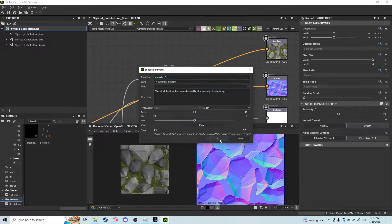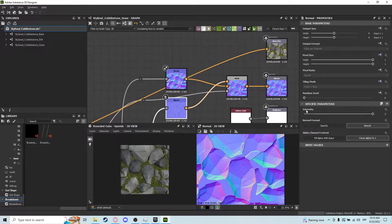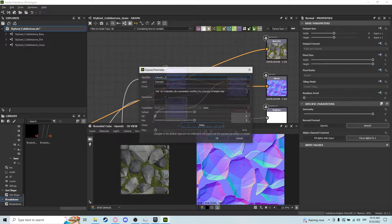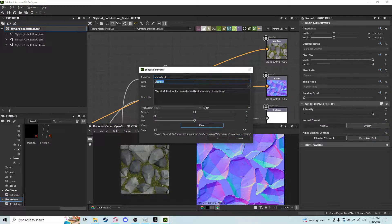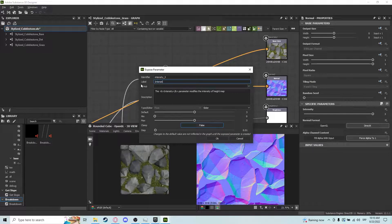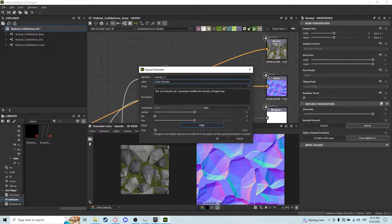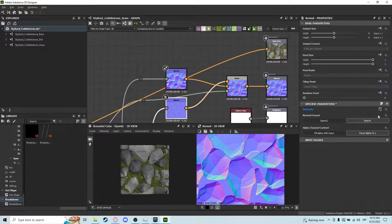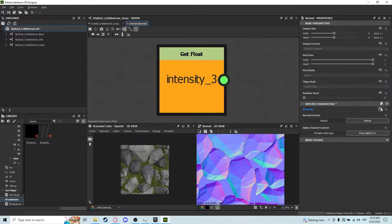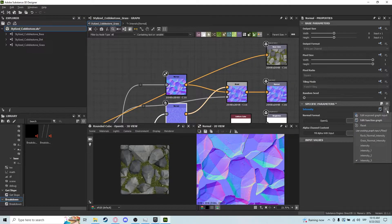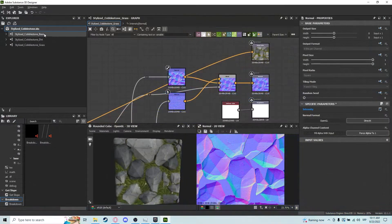Click OK, and after this do the same for this. Expose a new graph input, and this is going to be grass intensity. There we go, click OK, and now we have our exposed parameters.